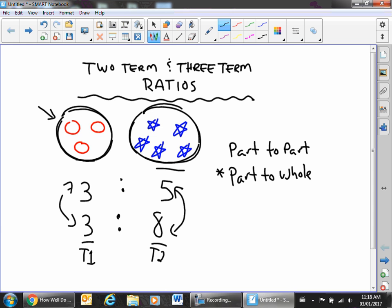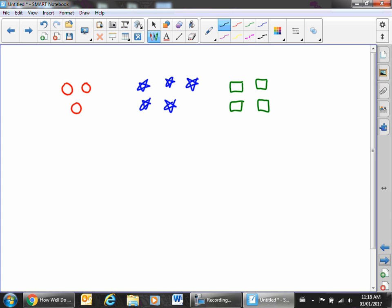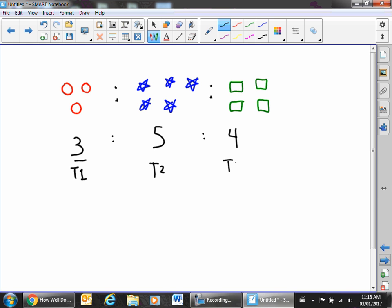Now let's take a look at a three-term ratio. We have three red circles to five blue stars to four green squares — that is simply a three-term ratio. This would be term one, this would be term two, and this would be term three.